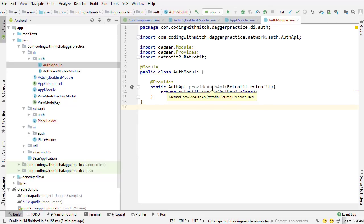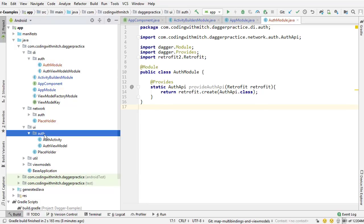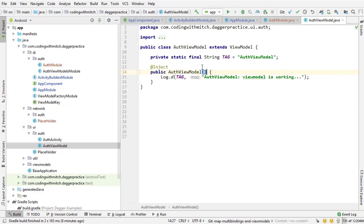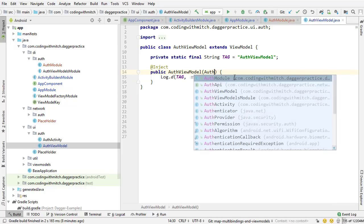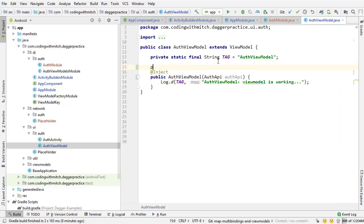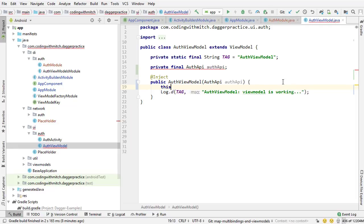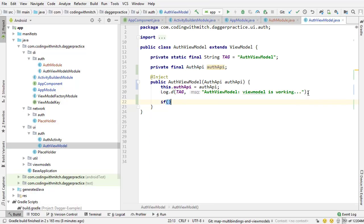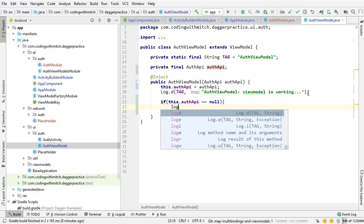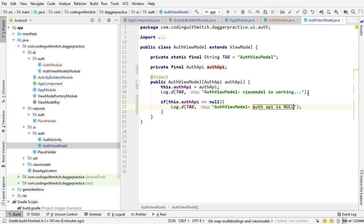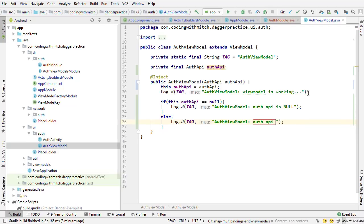Now we have this AuthAPI and we can access it inside the ViewModel. Going into the UI package, then the auth package, and into the AuthViewModel, I can inject that API into the constructor. I'll declare private final AuthAPI authAPI, assign it in the constructor with this.authAPI = authAPI, and add a check: if this.authAPI equals null, log 'auth API is null,' otherwise log 'auth API is not null.' This lets us verify the AuthAPI is actually being injected as a dependency.